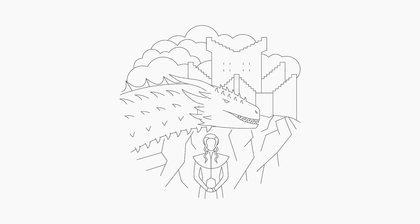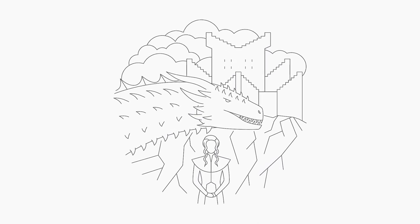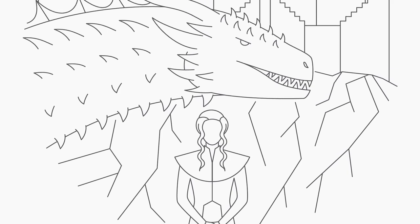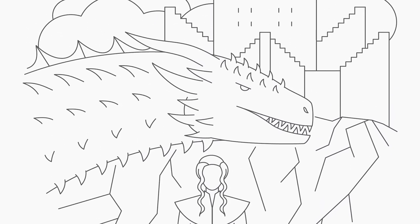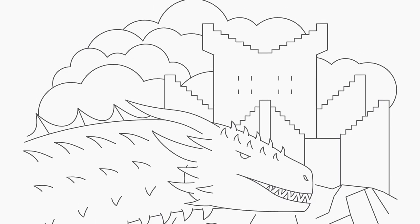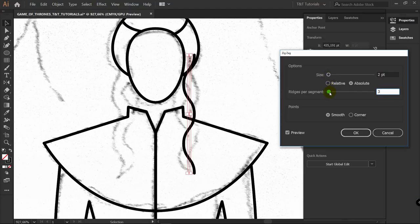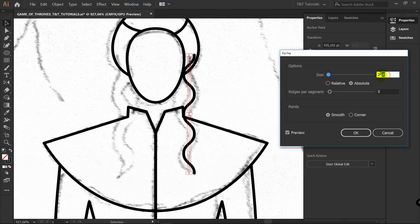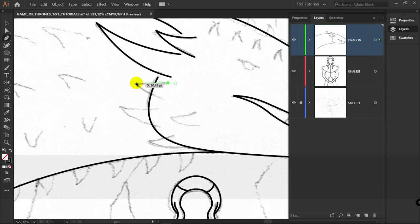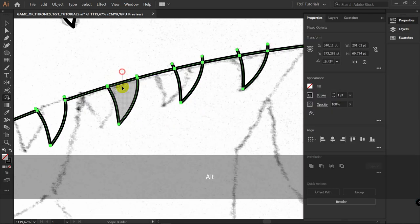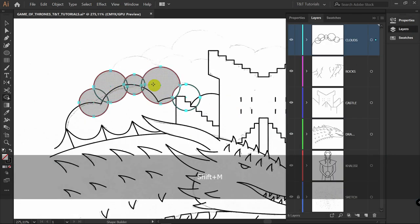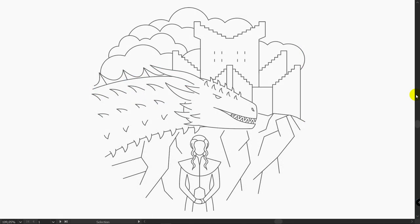In today's Adobe Illustrator tutorial we will create a Game of Thrones flat design illustration. To draw Daenerys Targaryen with dragon fan art, we will use the Shape Builder tool, Scissors tool, Blend tool, and Reflect tool. But the two main tools for today are the Direct Selection tool to edit anchor points and the Pen tool to create any kinds of shapes. After this tutorial you will use them like a pro, so let's move on and create a new document.